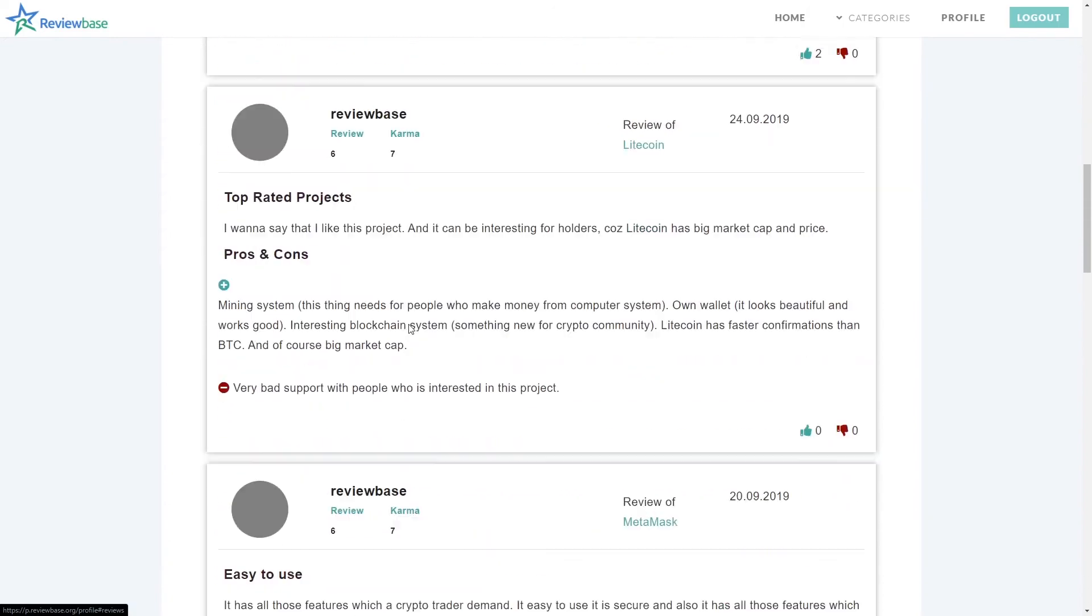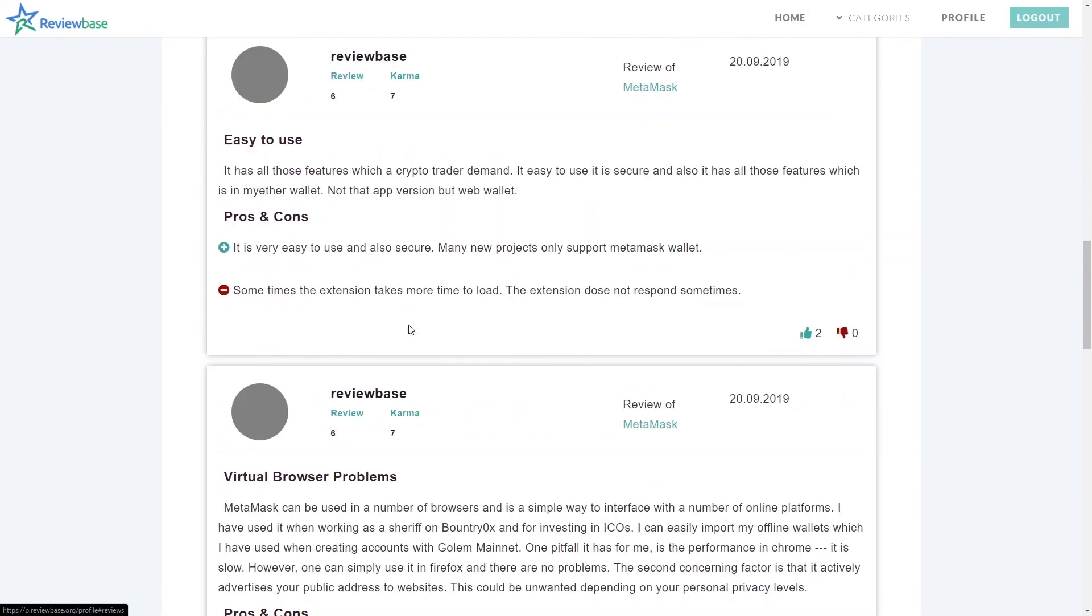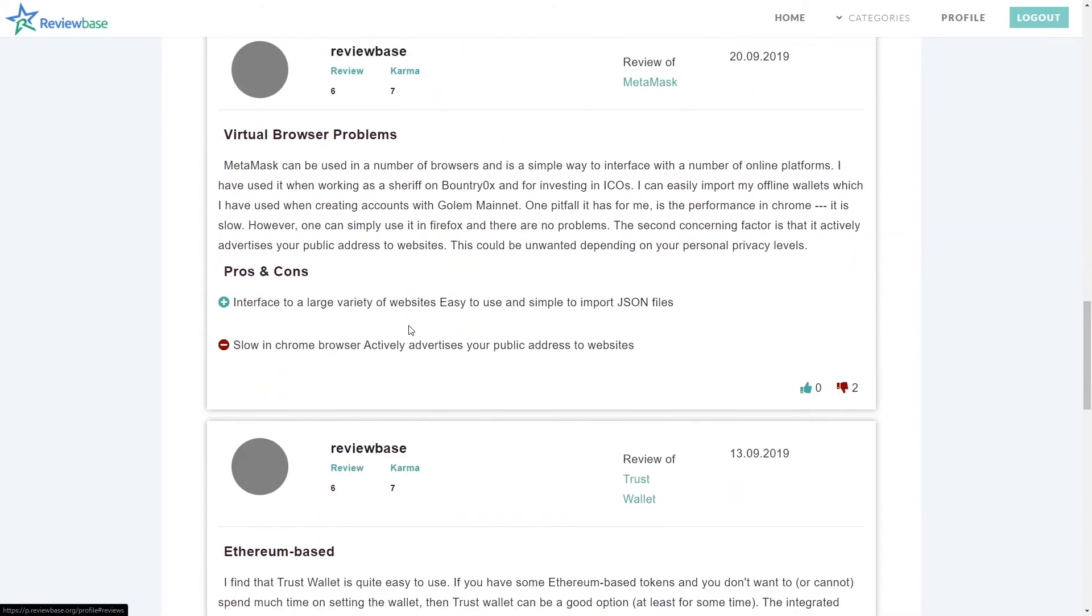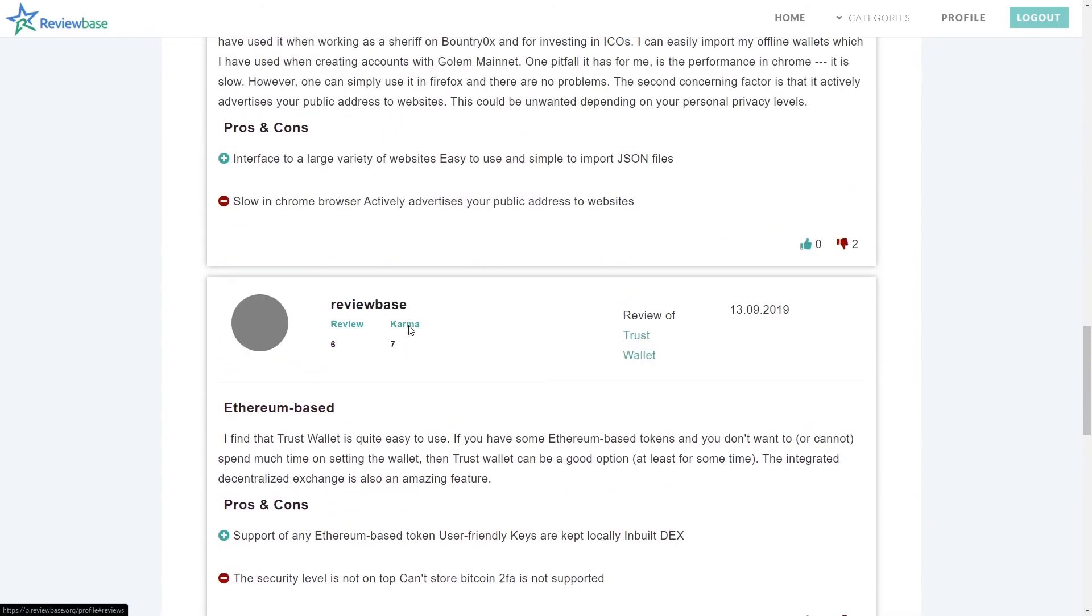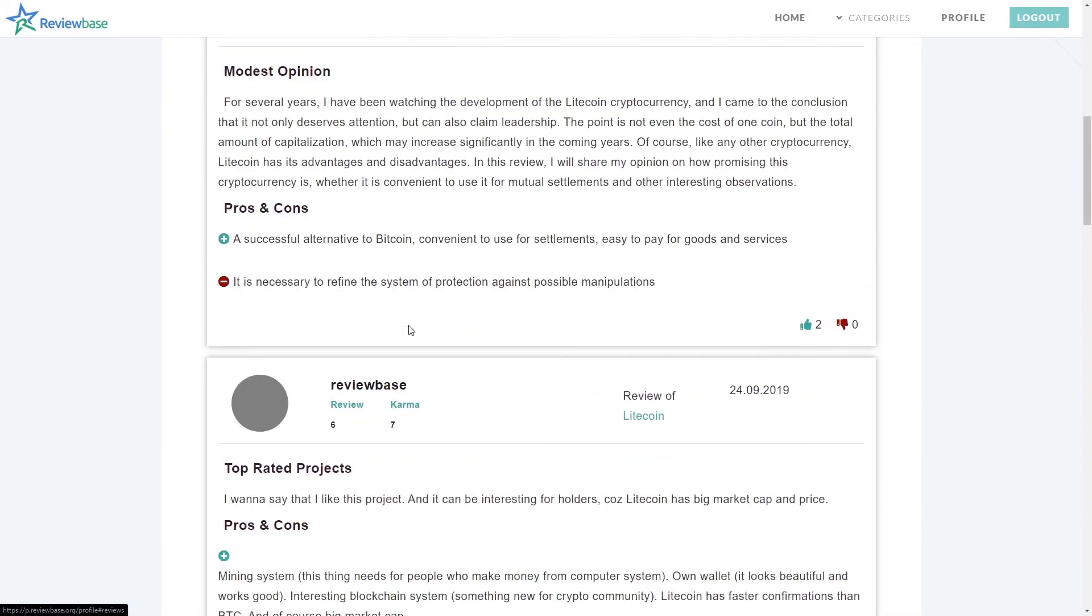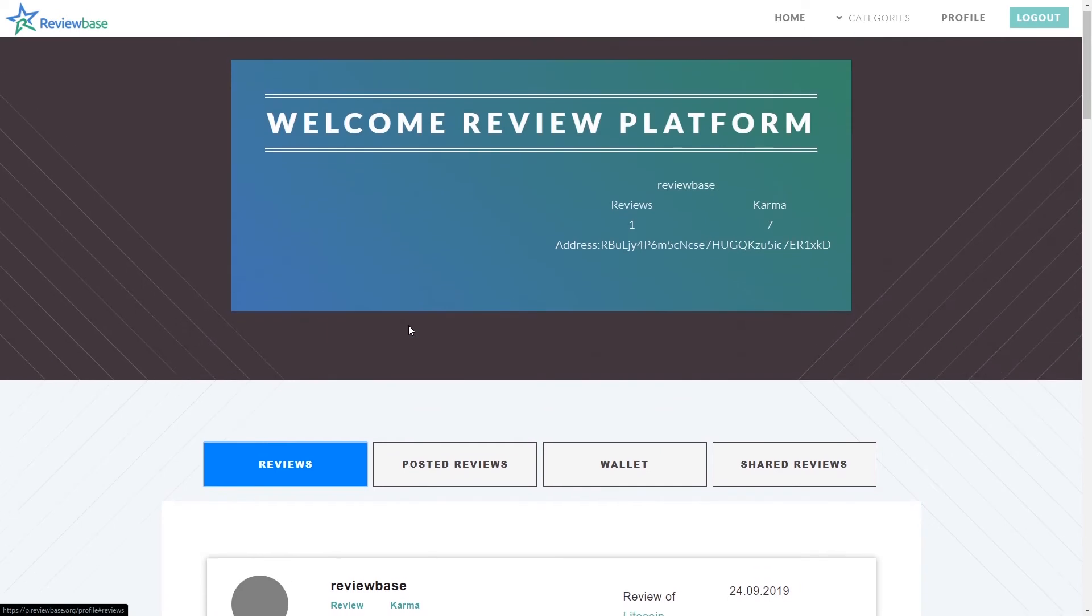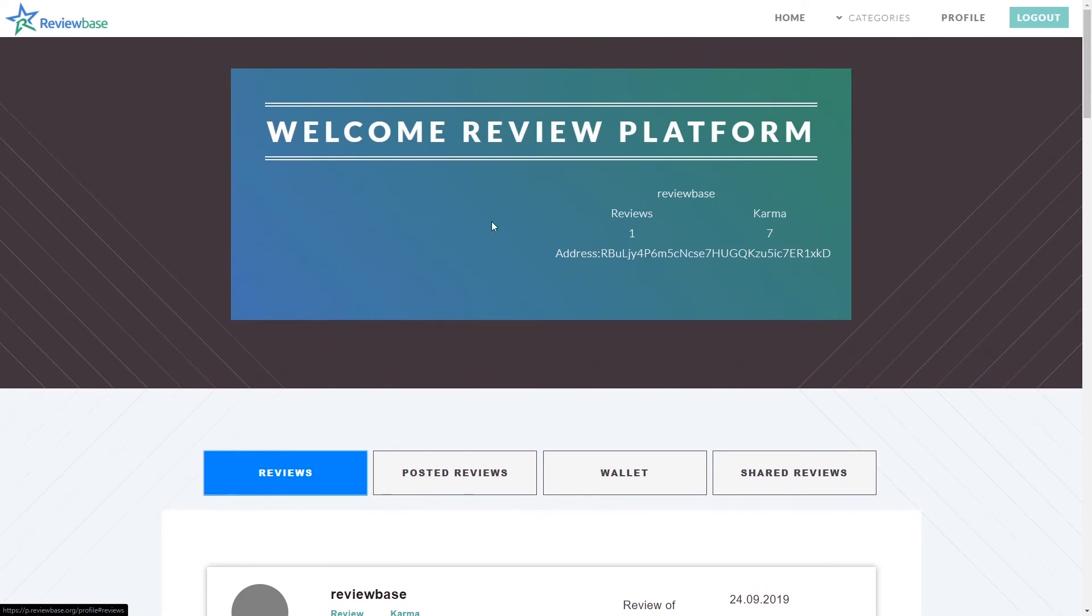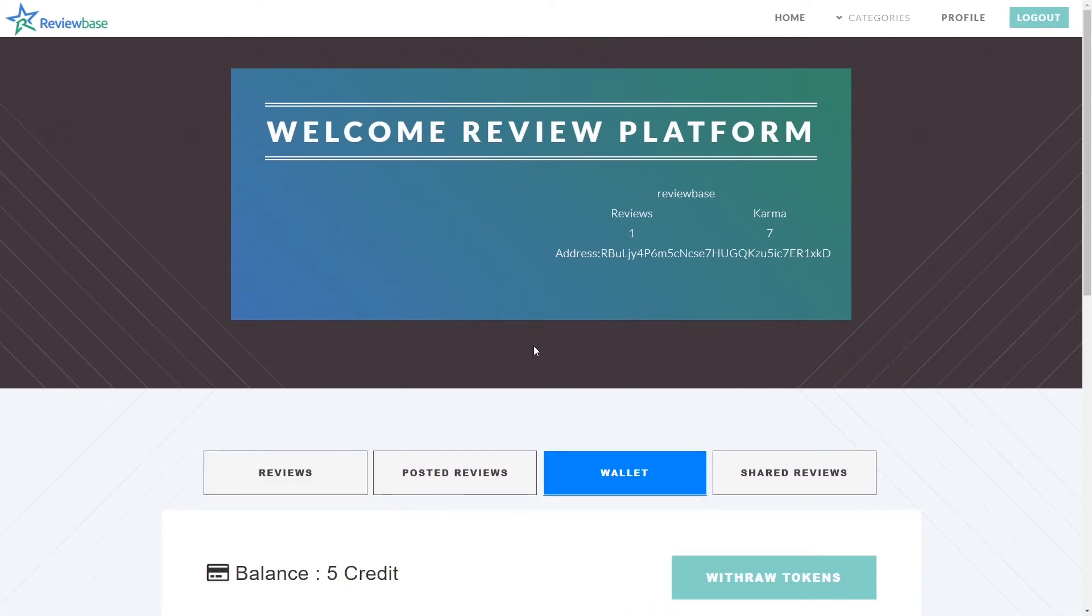You will be automatically rewarded based on the quality of your review. Thanks to the artificial intelligence algorithm, your system will reward your realistic comments.